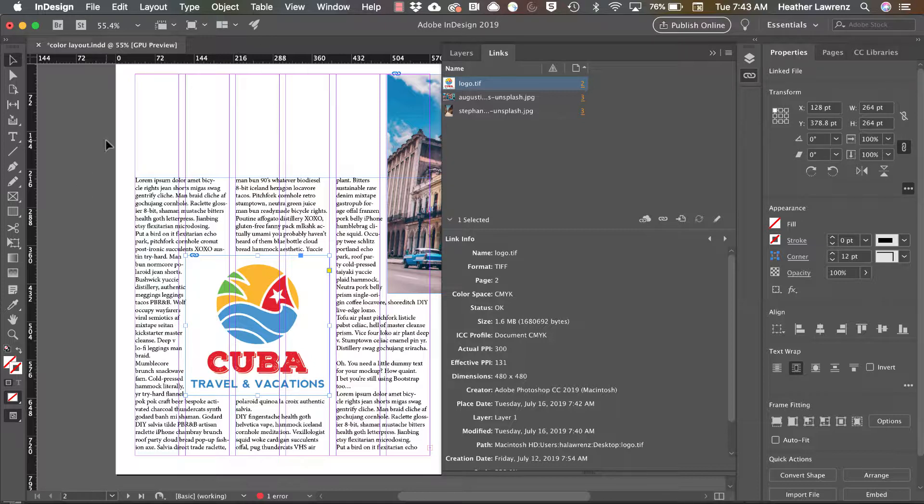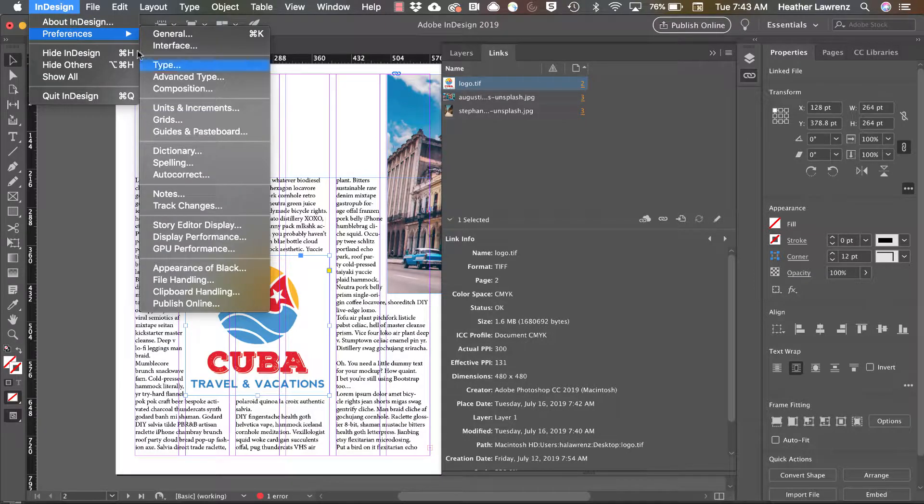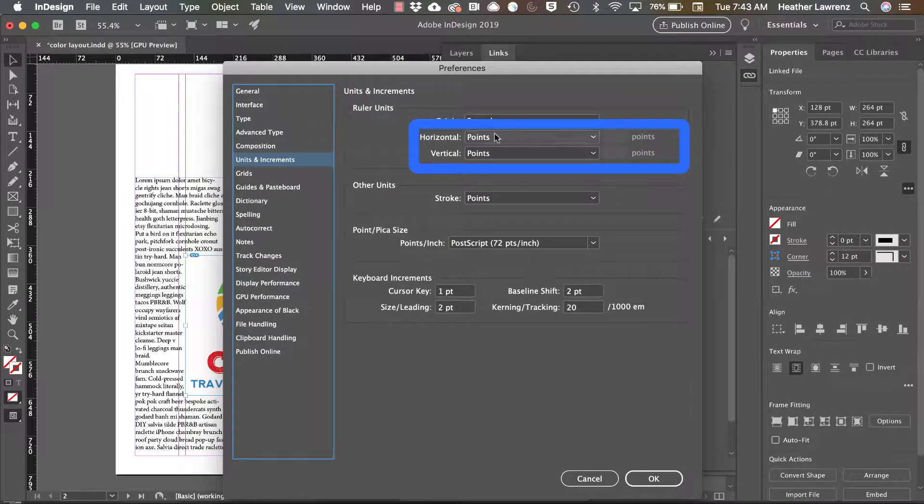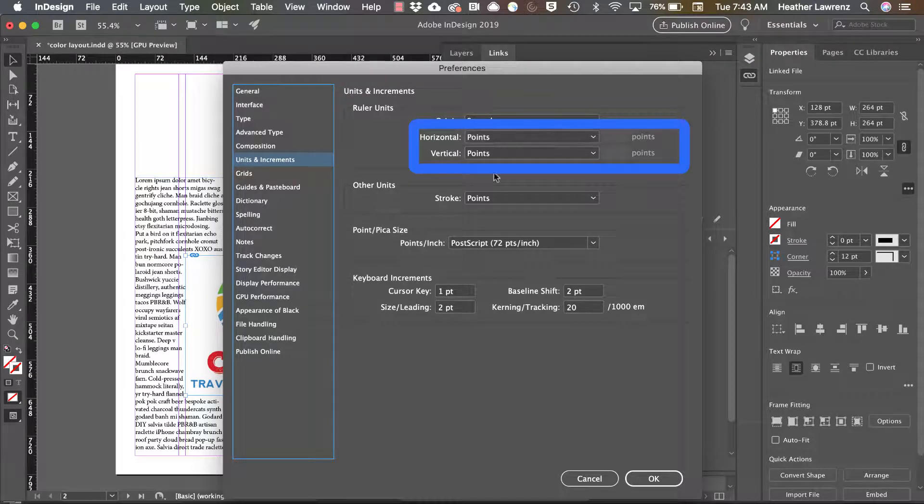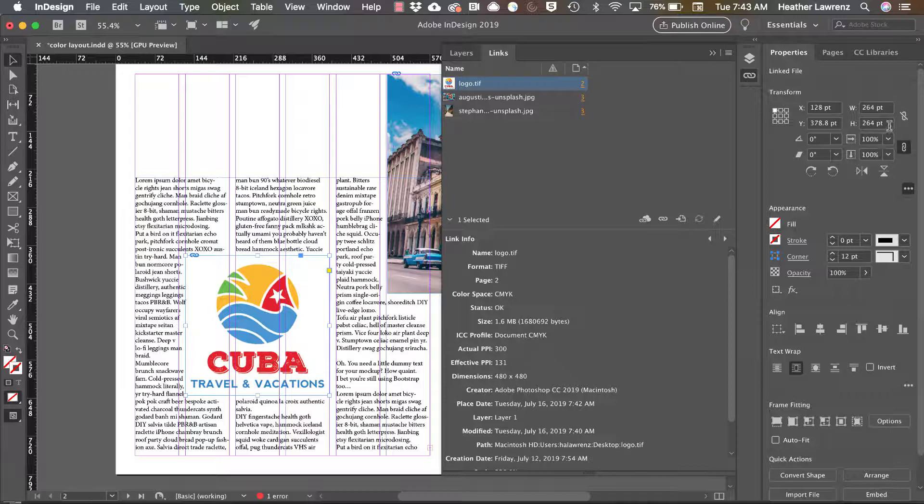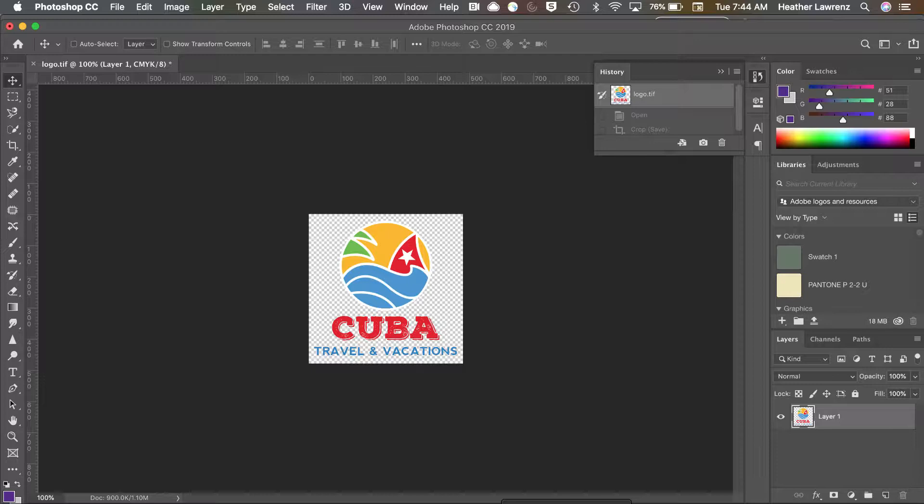To do that, go to InDesign preferences, units and increments, and just change those ruler units to points. So we are at 264 by 264 points, and I'm going to hop over to Photoshop.